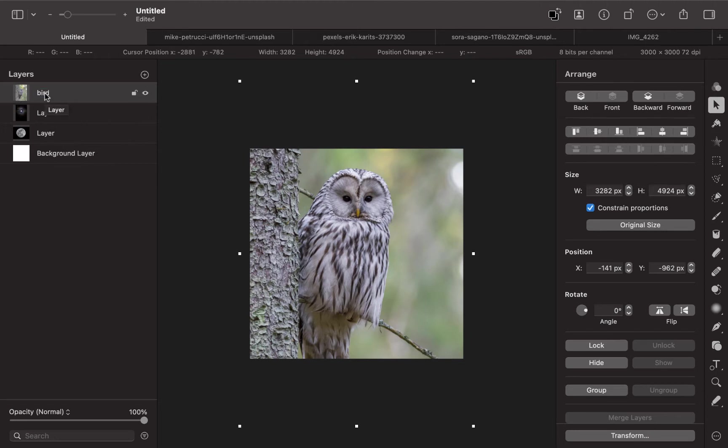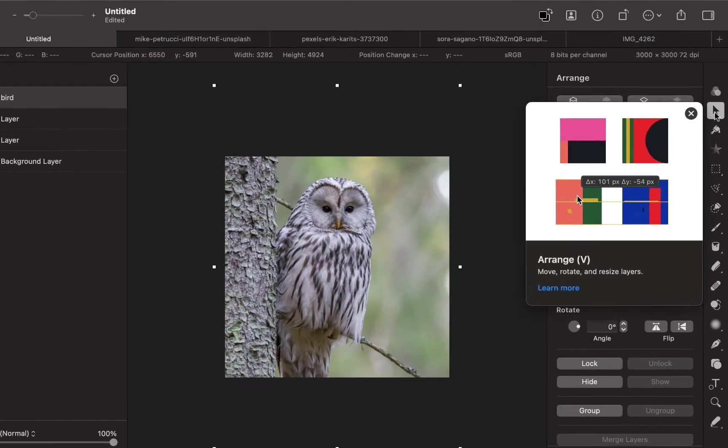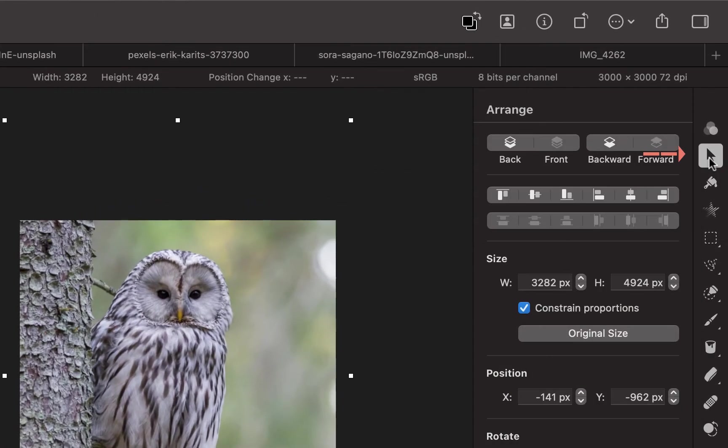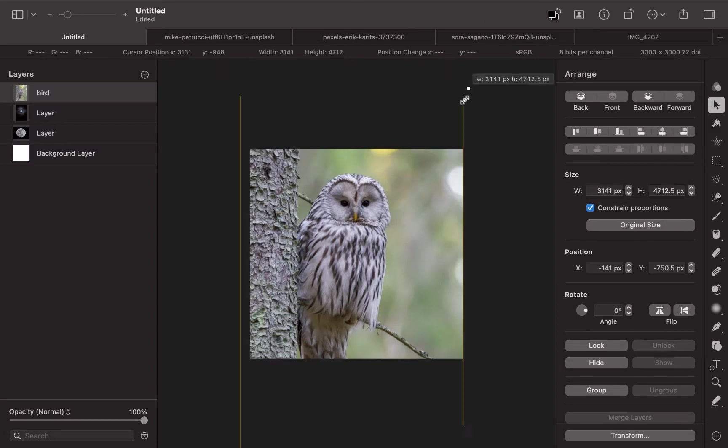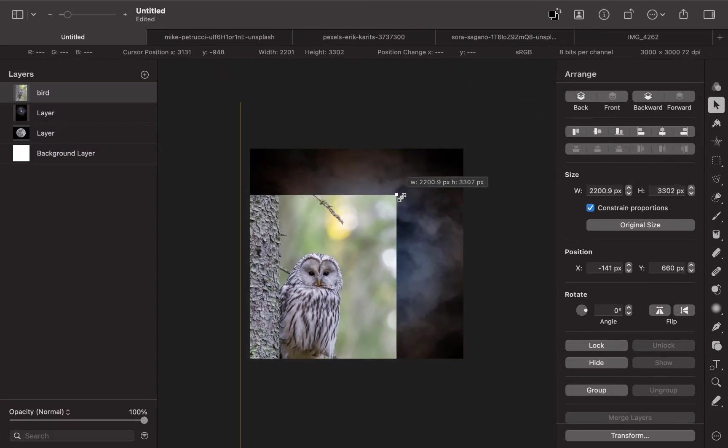I've changed the name of the layer to bird. You can also resize using this. This is called the arrange tool. You can just resize it like so.